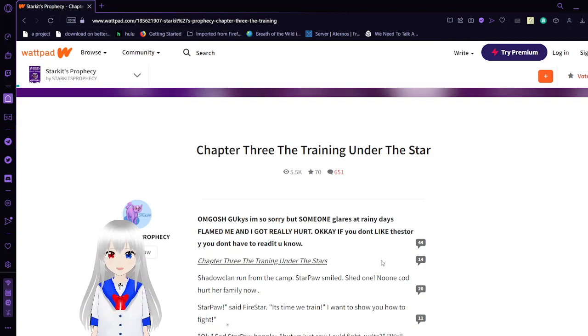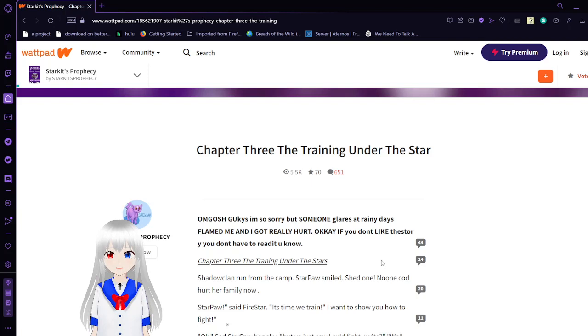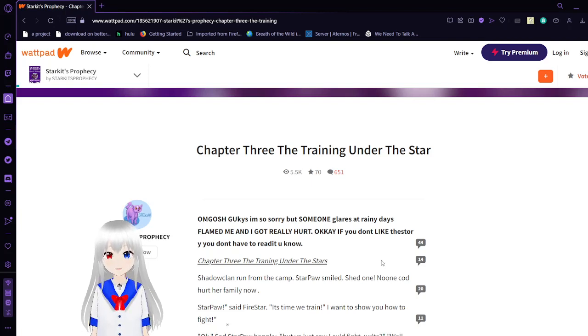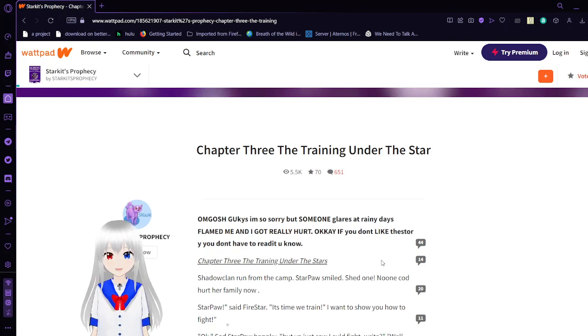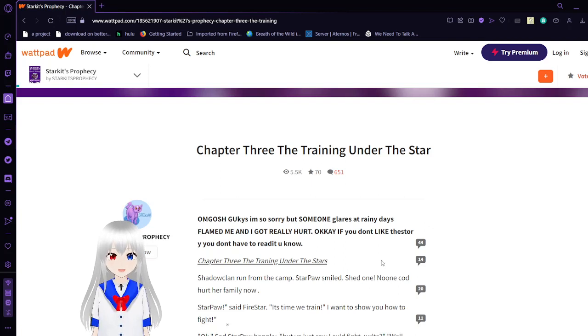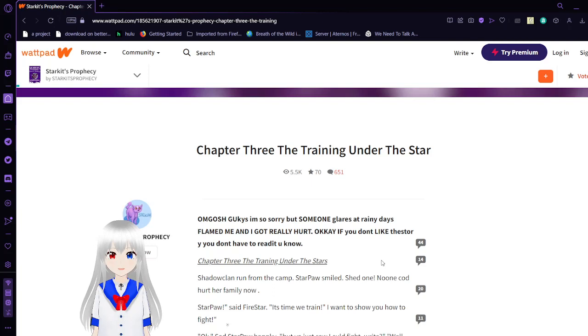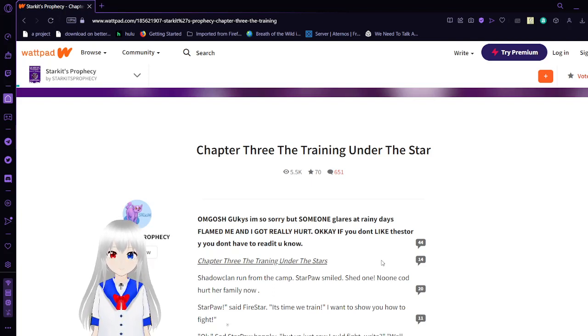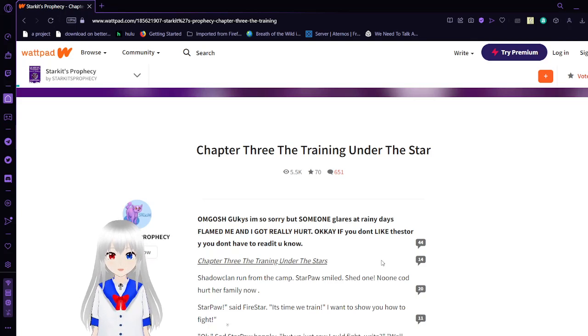Chapter 3: The Training Under the Star. Oh my gosh, I'm so sorry, but someone, Larry said rainy days, flamed me, and I got really hurt. Okay, if you don't like the story, why? You don't have to read it, you know.